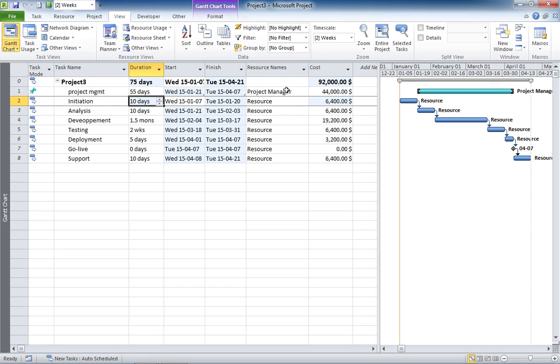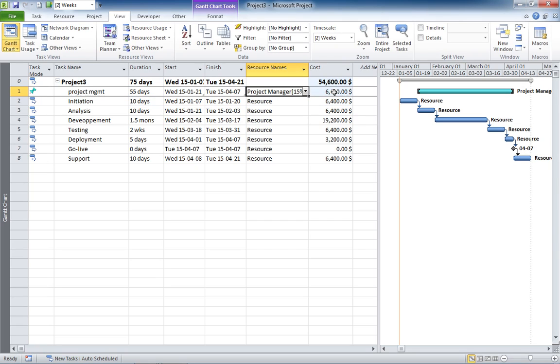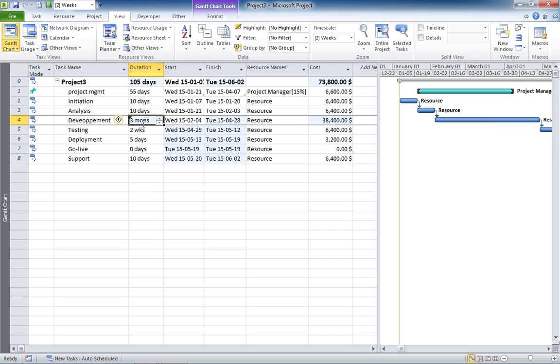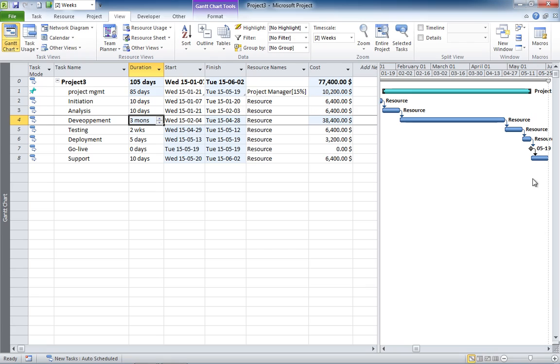And you can even assign a portion of a project manager. So let's say the guy is working 15% of his time on this project. That will still work, the cost here will be adjusted accordingly, and the task will still follow. If I add, for example, 3 months on this task, the cost is updated and the task still follows the go-live milestone here.